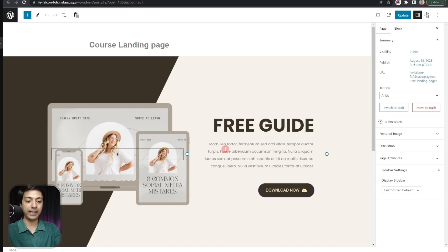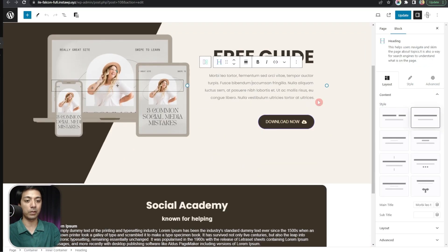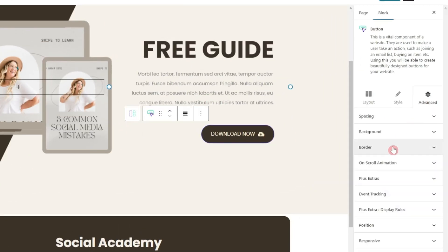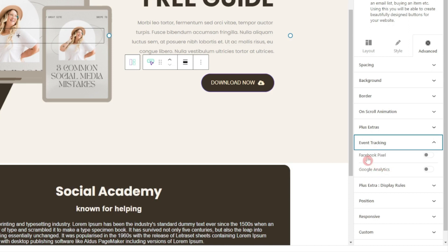Here we have our landing page, which we have designed completely using the Gutenberg editor and Plus Add-ons. Let's click on this download button, and if we go to the Advanced section, we can see a new entry for event tracking. Just like Elementor, we now have Facebook Pixel as well as Google Analytics added here.